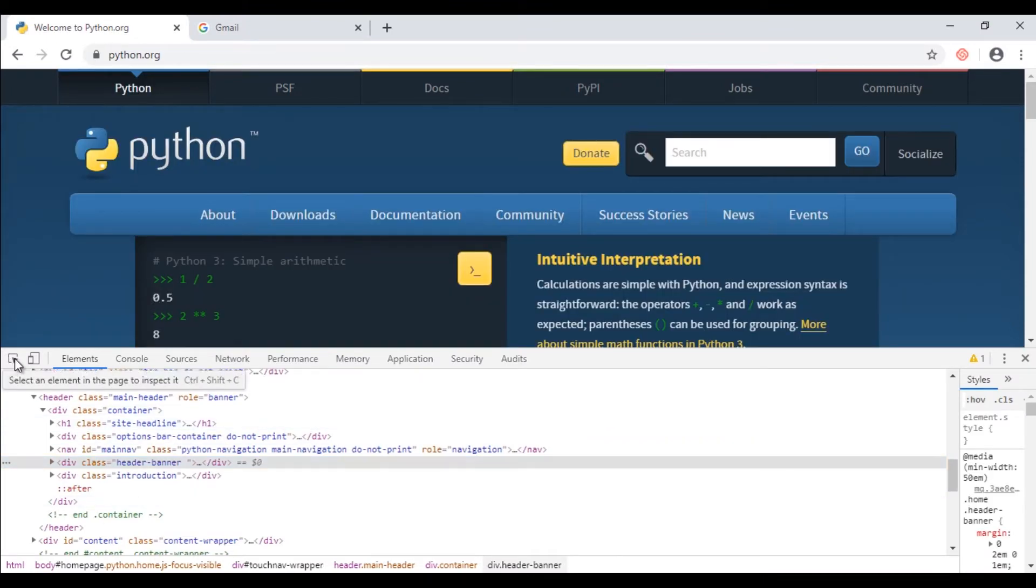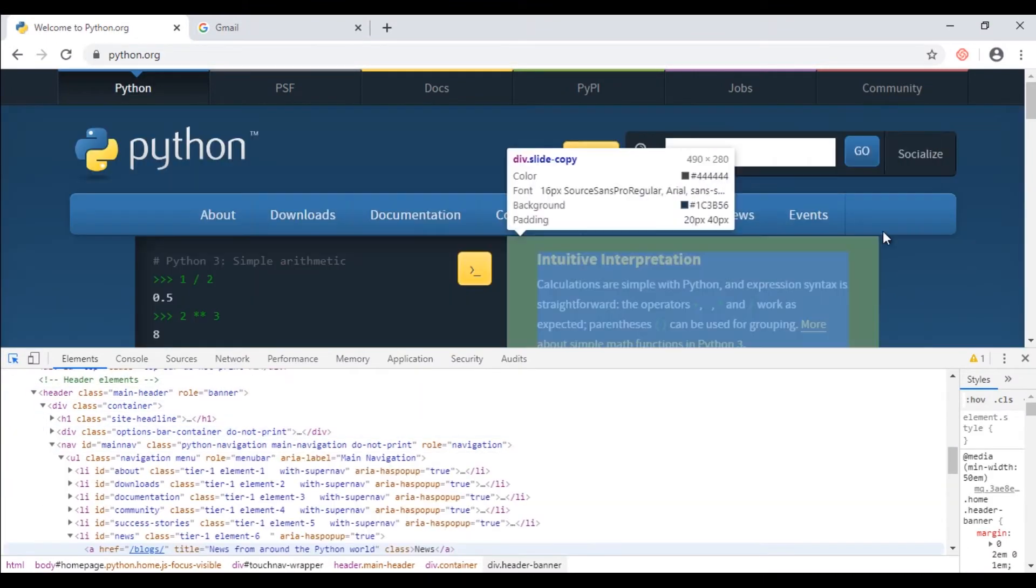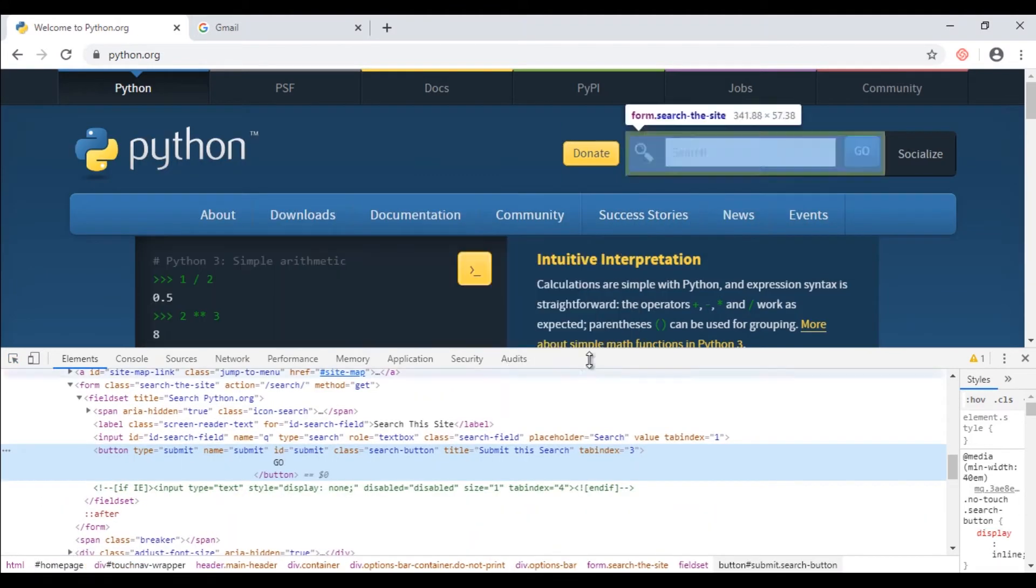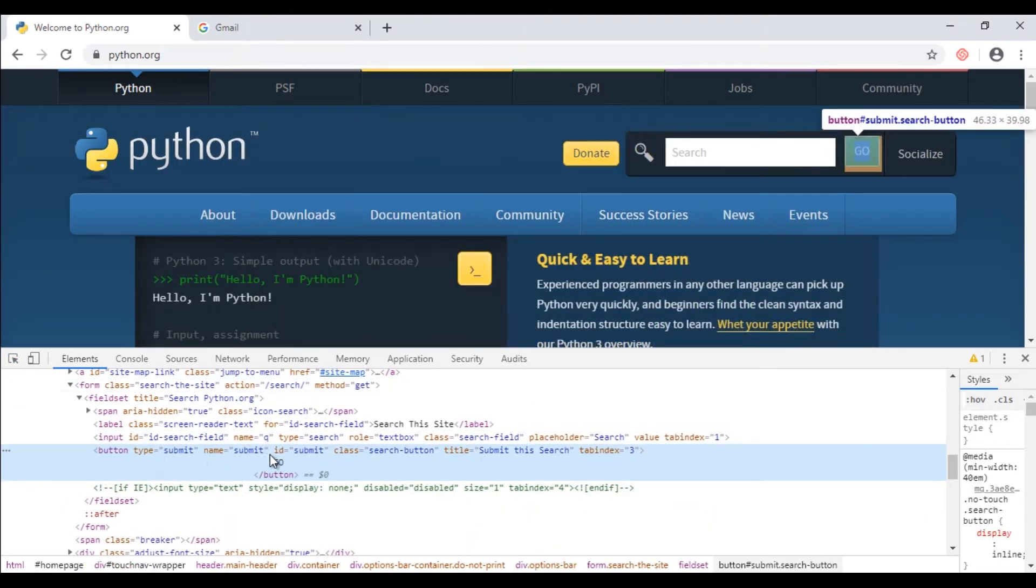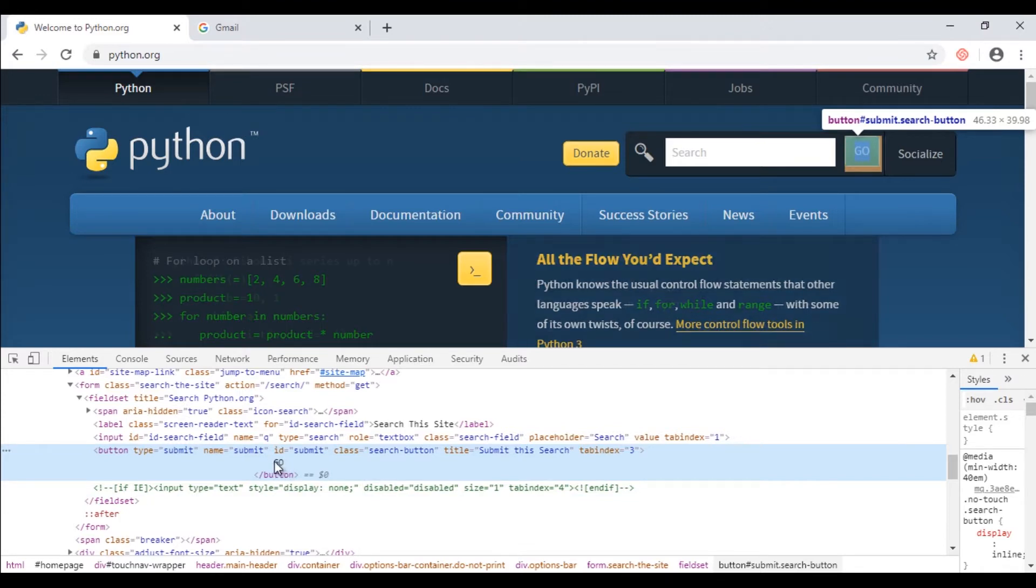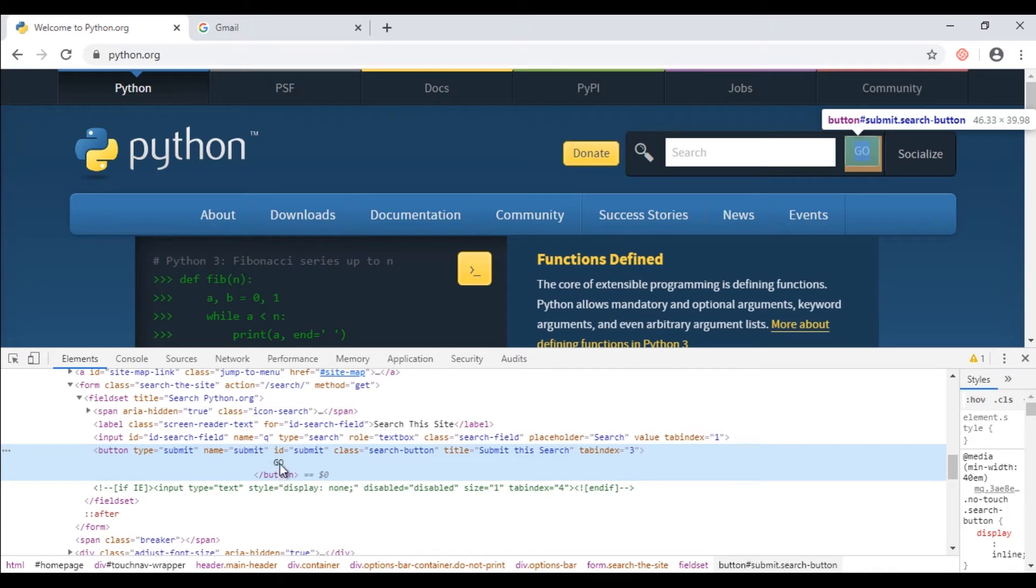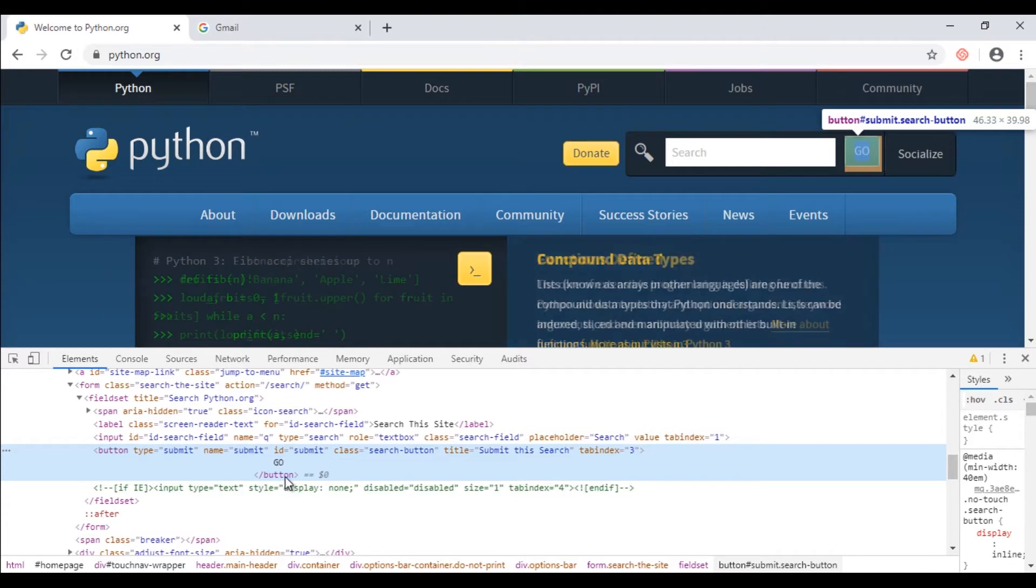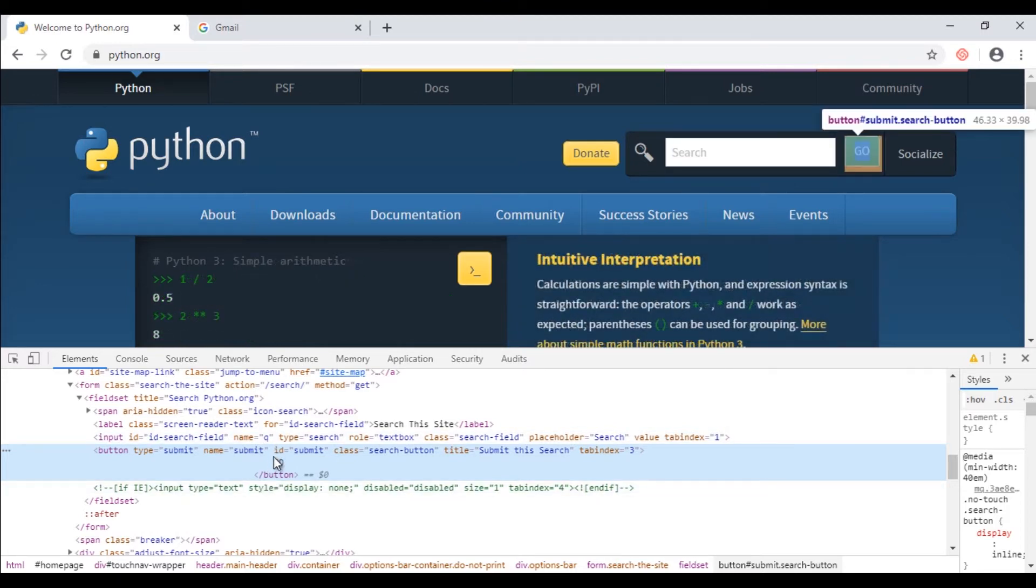Let's locate element in DOM. Right click here, click on inspect, select this option appearing at top left, now select the GO button. Element code highlighted under DOM. It contains different attributes: type, name, id, class, title and so on. You can see GO text is written inside this button tag. Here is the starting button tag and here is the ending button tag, and the text will be appearing inside this button tag. It's always like this.